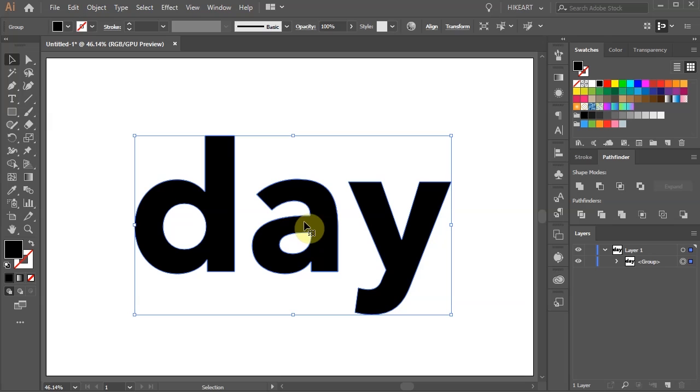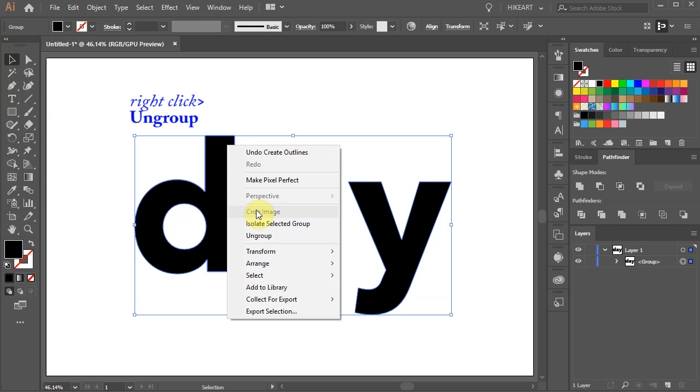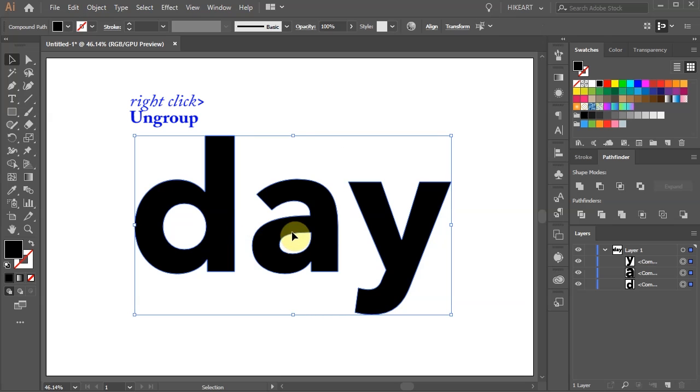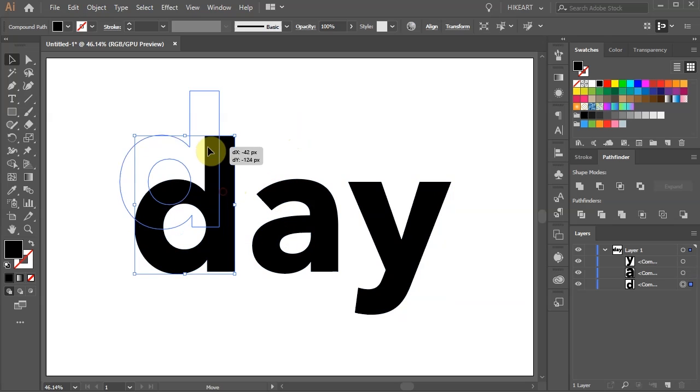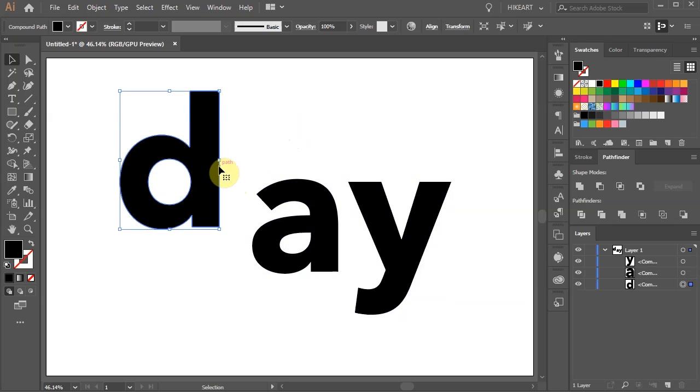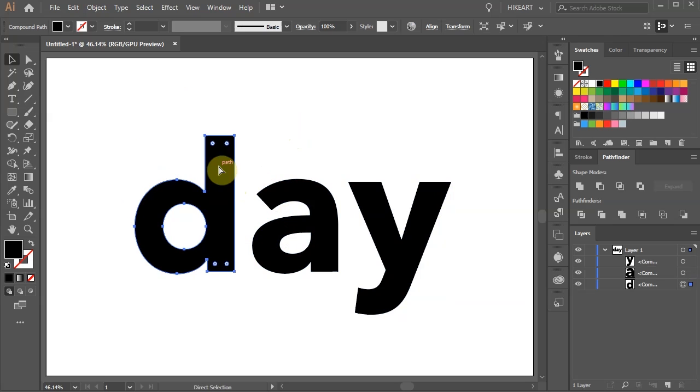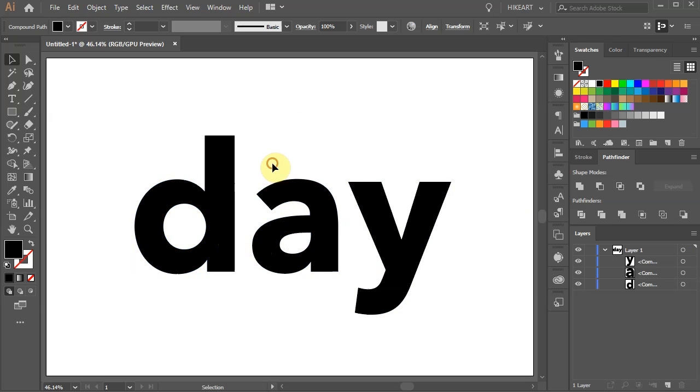Then right click again and choose Ungroup. This will allow you to move and make changes to individual letters. Bear in mind that your text won't be editable anymore.